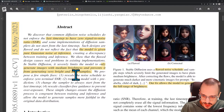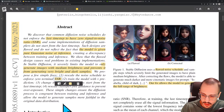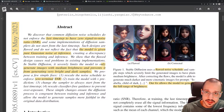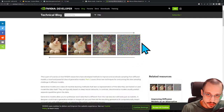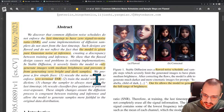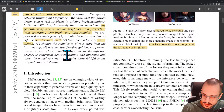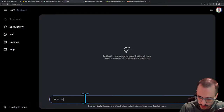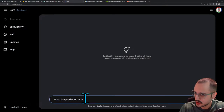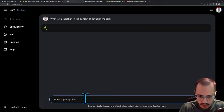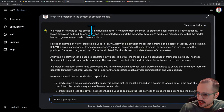They propose a few simple fixes. First, rescale the noise schedule to enforce zero terminal SNR — SNR is just signal-to-noise ratio — meaning the signal-to-noise ratio at the very end, right when the image is pure Gaussian noise. Second, train the model with V prediction. I'm not entirely sure what V prediction is, let me look that up.